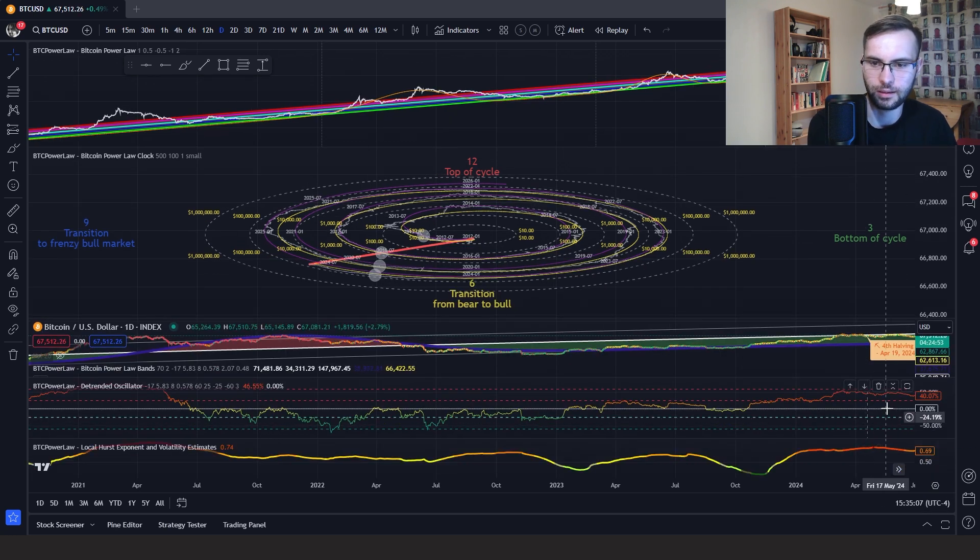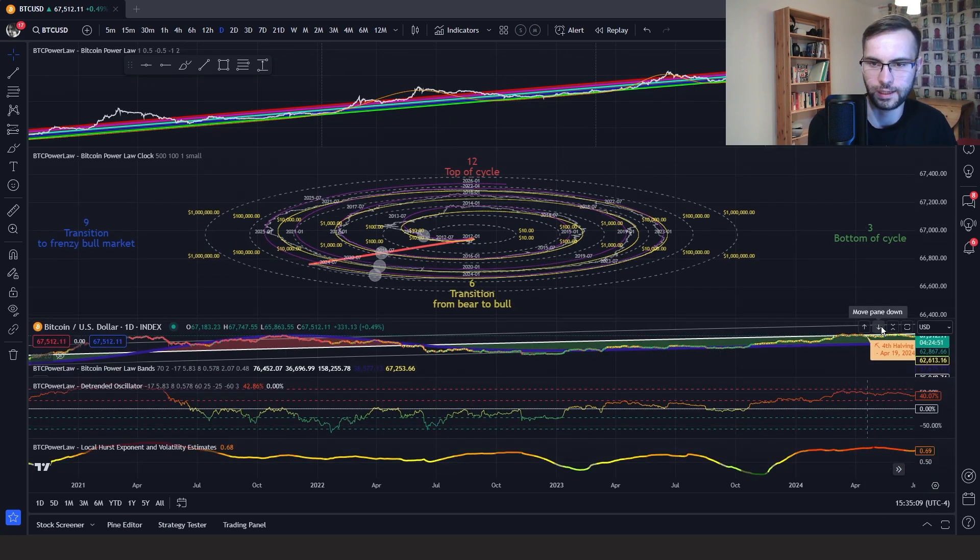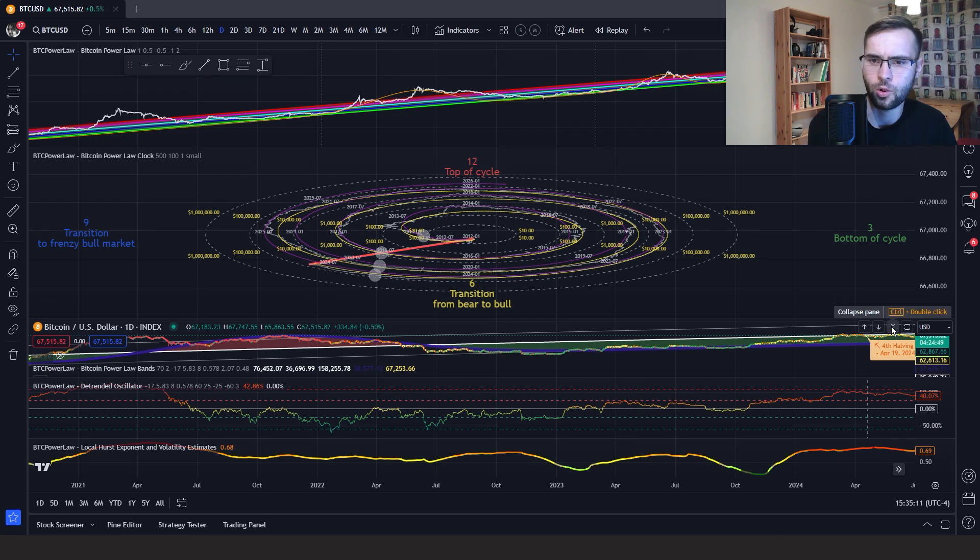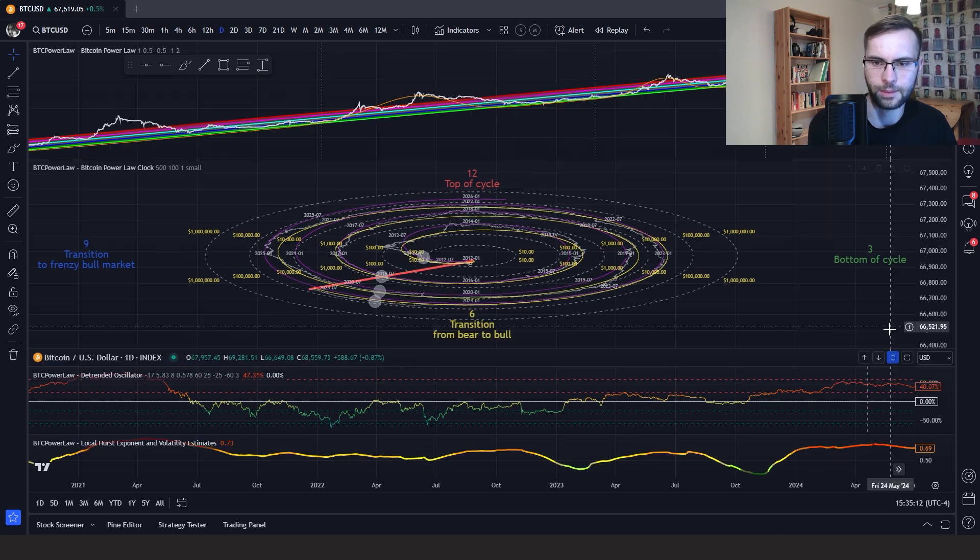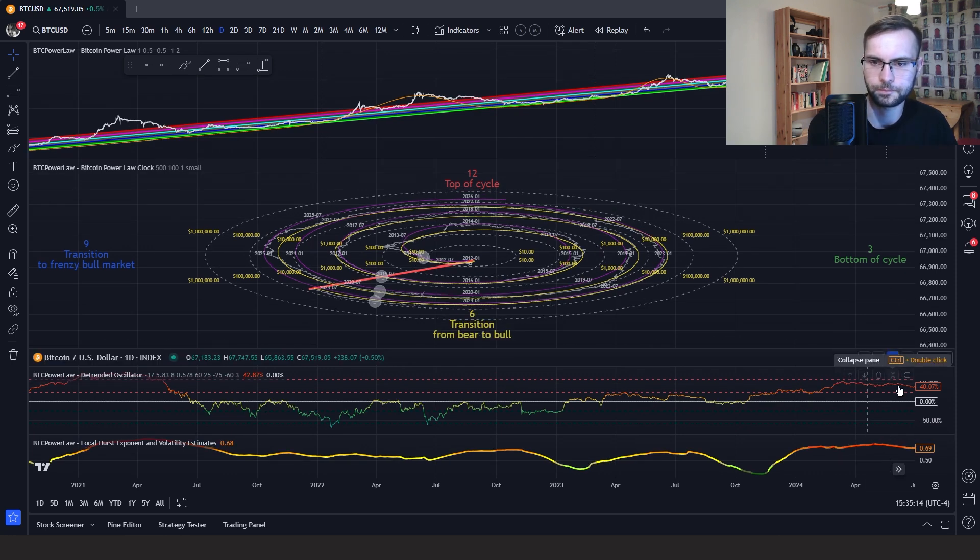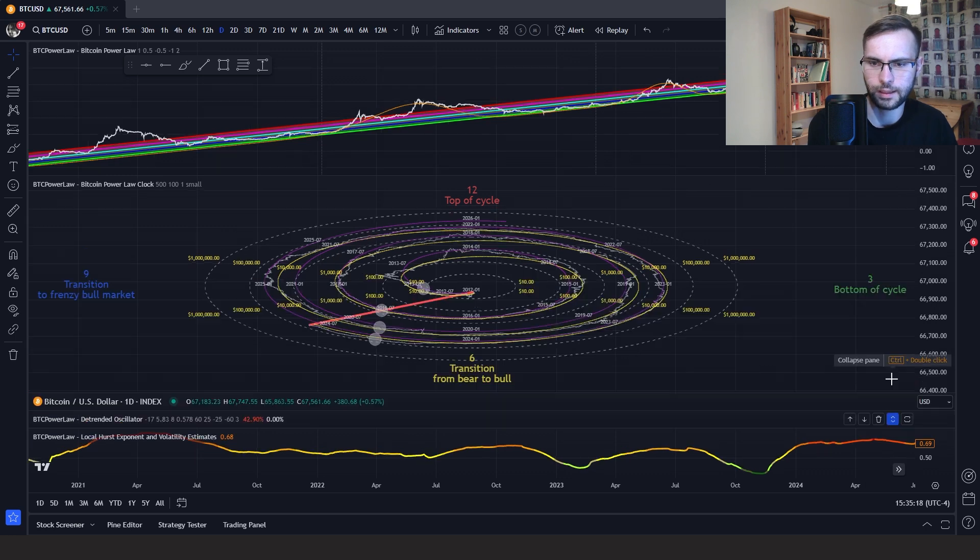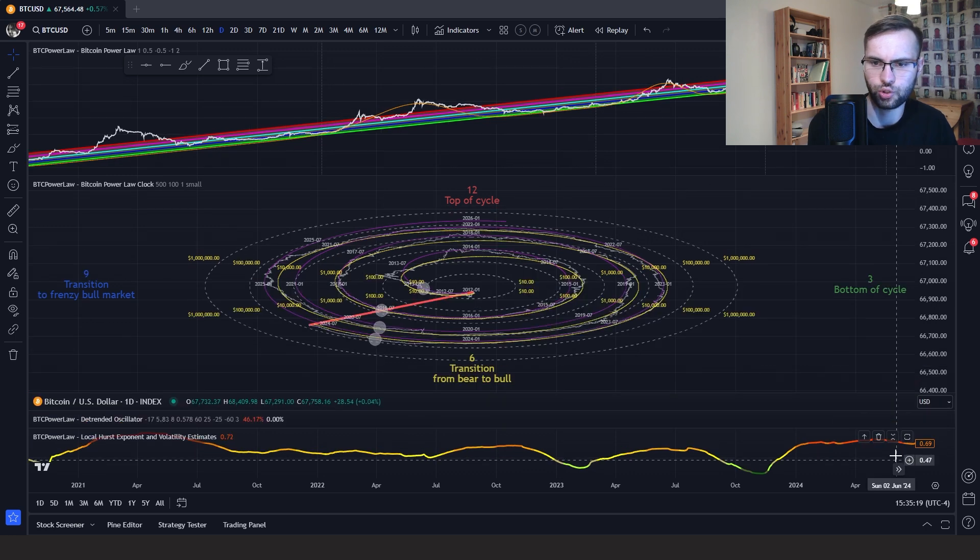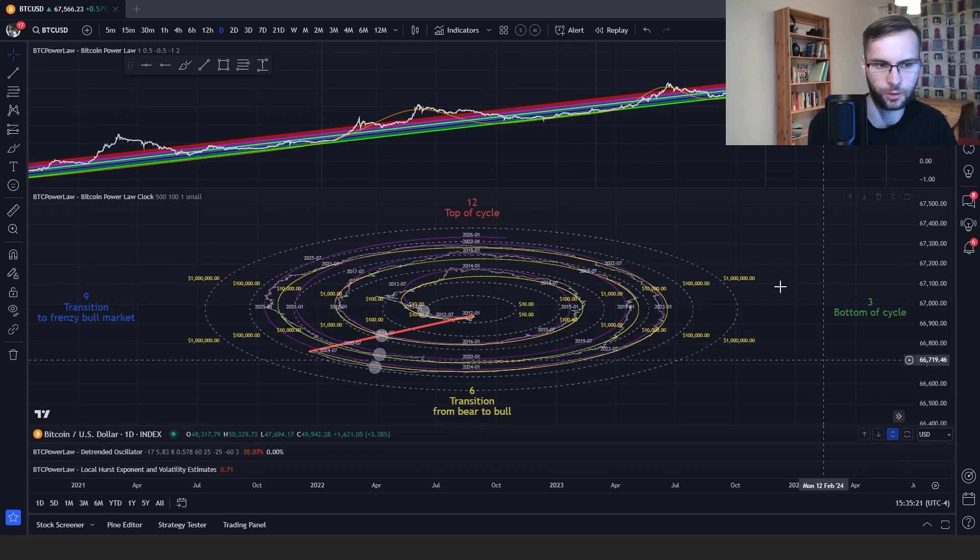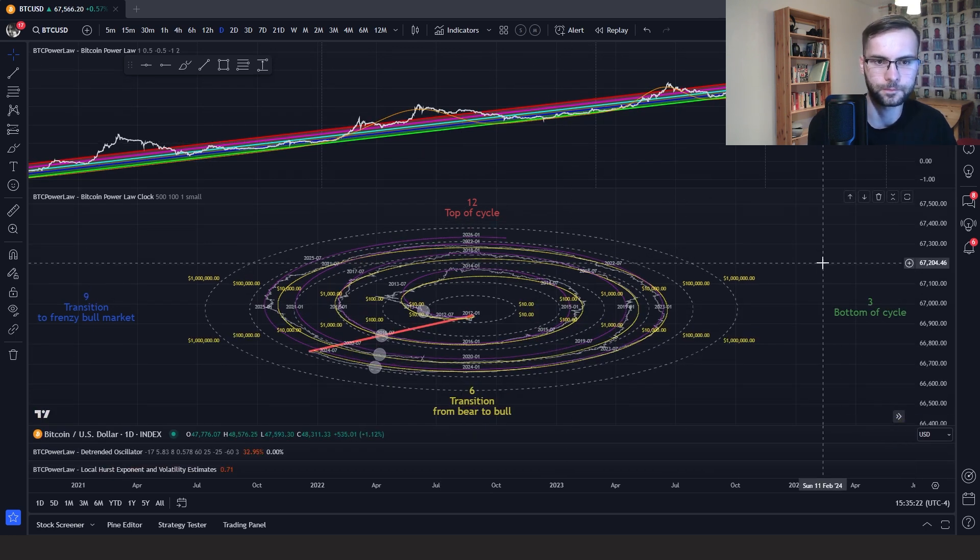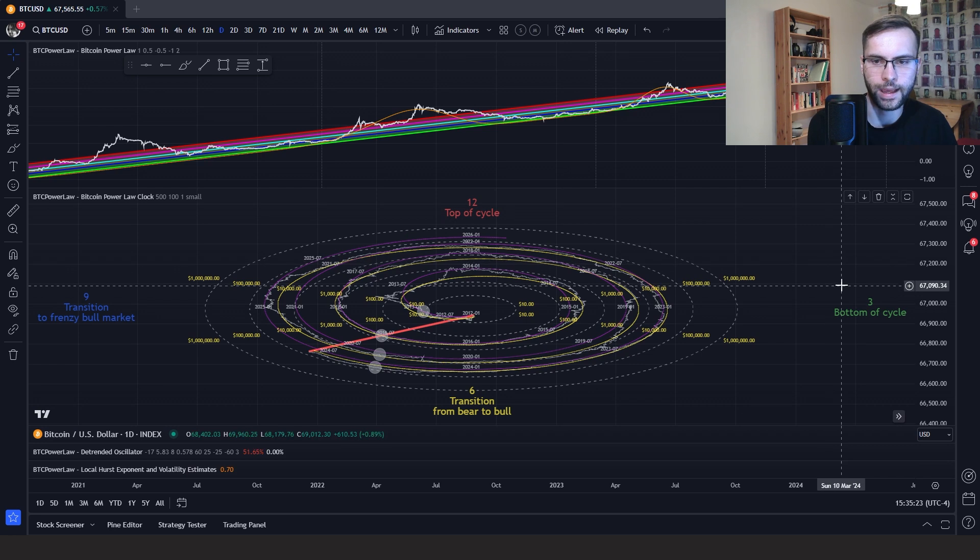So you can use these menu buttons over here to either move a pane down or collapse a pane. As you can see, you can also restore it from here. But for now, let's have only two indicators available.